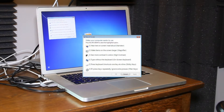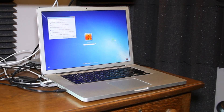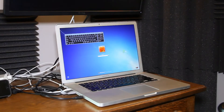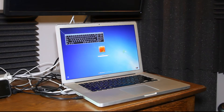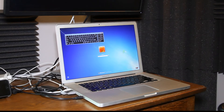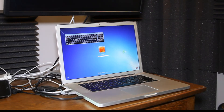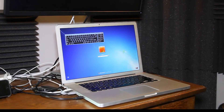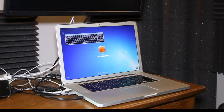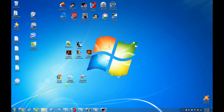I can turn it on here to type in my password. I'm running Windows 7.